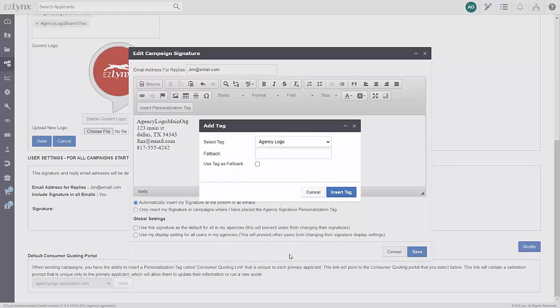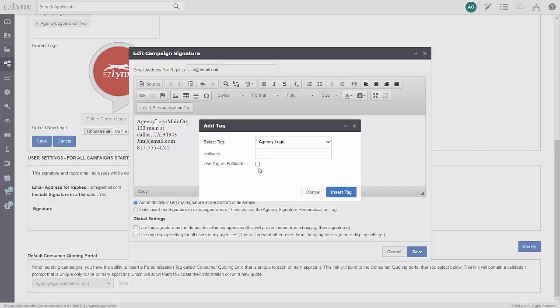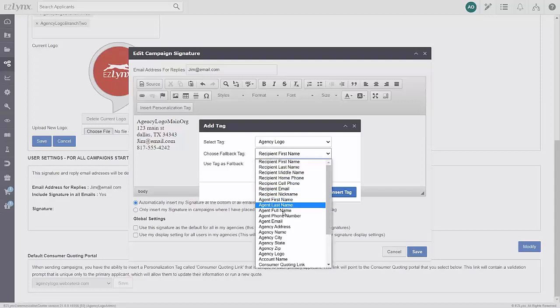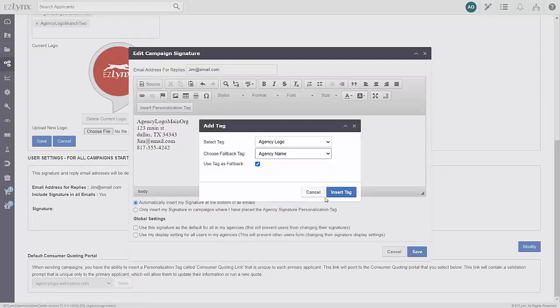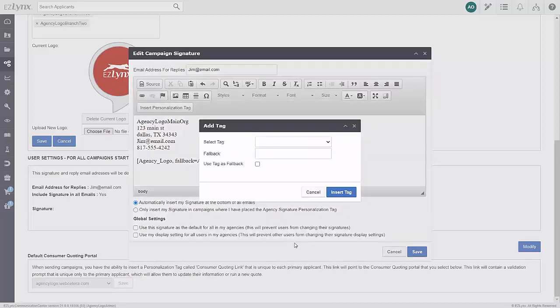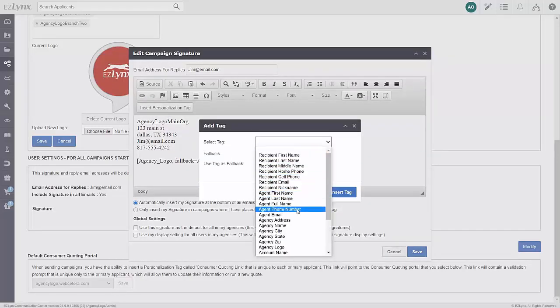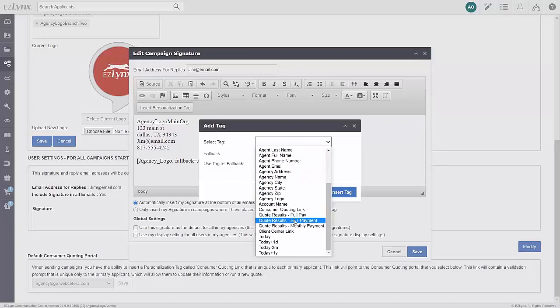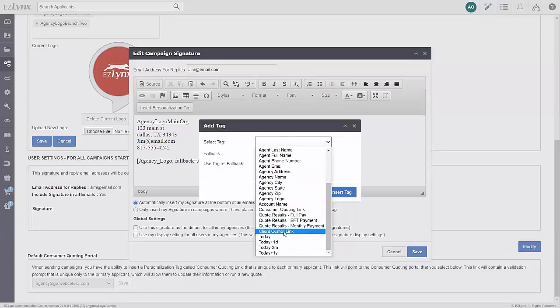You can use a fallback personalization tag to insert a different tag in case EZ-Links is unable to find the initial personalization tag by checking the box and selecting the fallback from the drop-down menu. You can promote more business by using this feature to also insert a link to your agency's consumer quoting portal and client center.